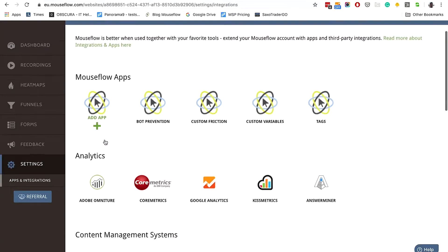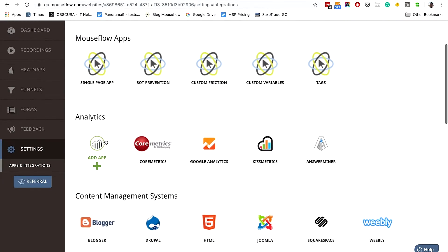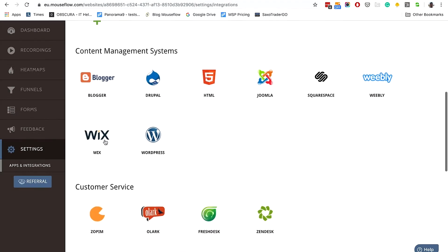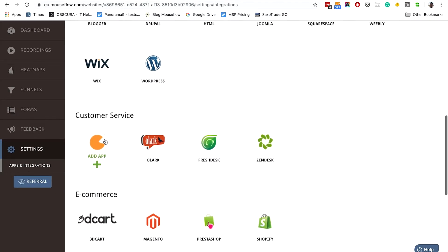We integrate with some of the most used tools out there, including Google Analytics, Adobe Analytics, HubSpot, Optimizely, and many others.